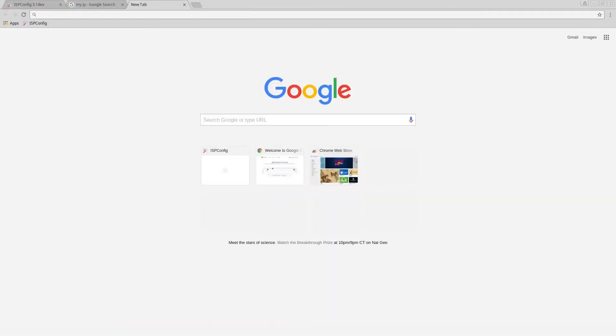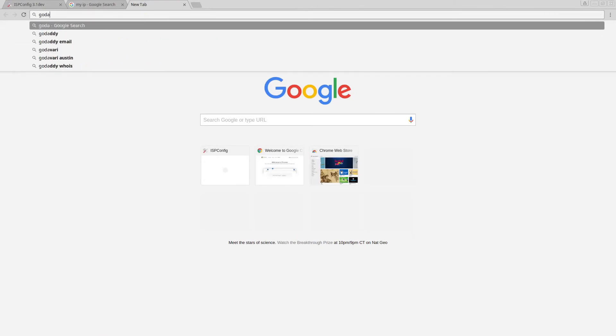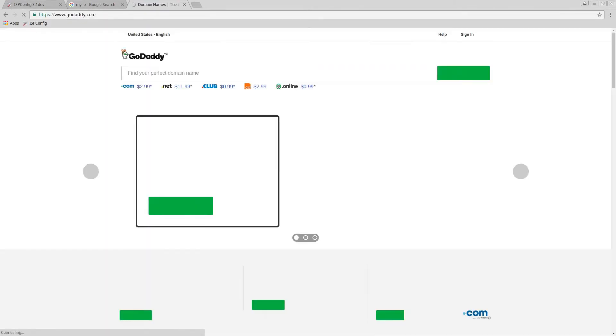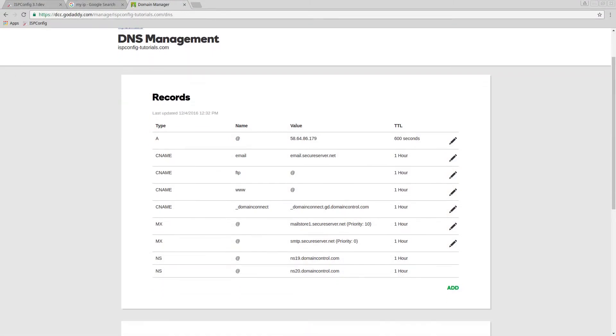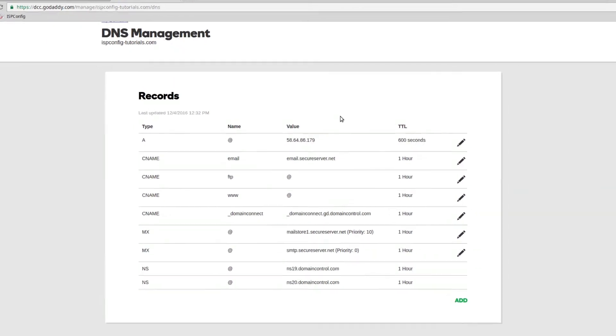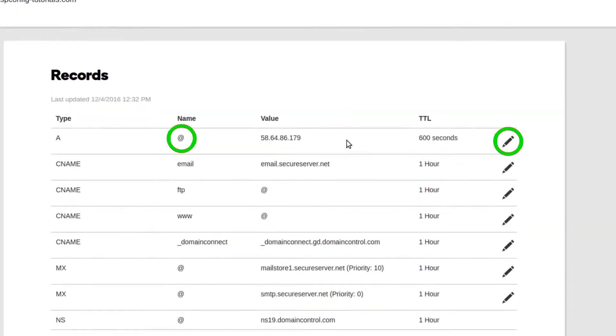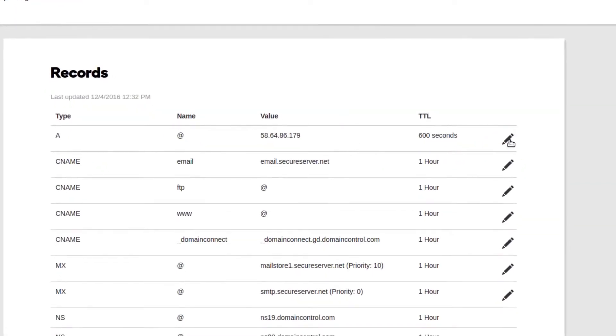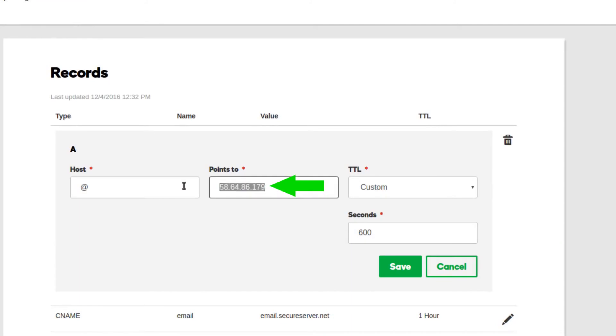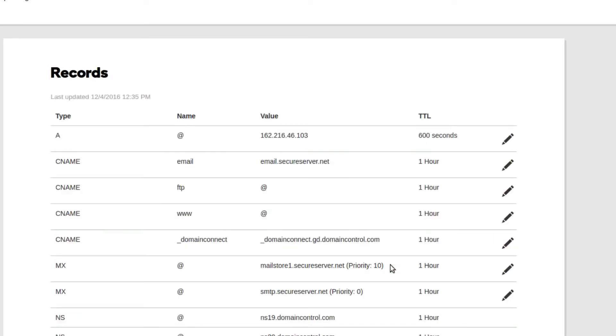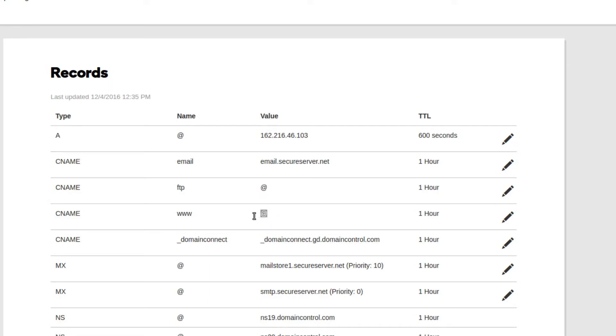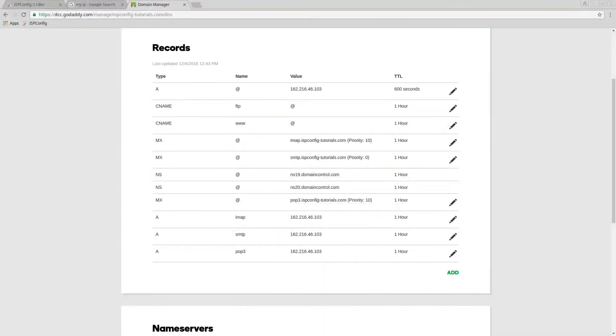Once you get your IP address then you have to go back to GoDaddy.com. Once you're on your DNS for your website, click on the little pencil and you're going to put your IP address which is there and save it. Remember this is talking about seconds, so 600 is equivalent to 10 minutes which is good because it keeps on refreshing. Now FTP, the website, www, all are linked to this address.